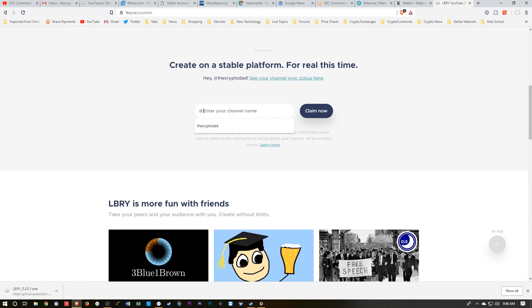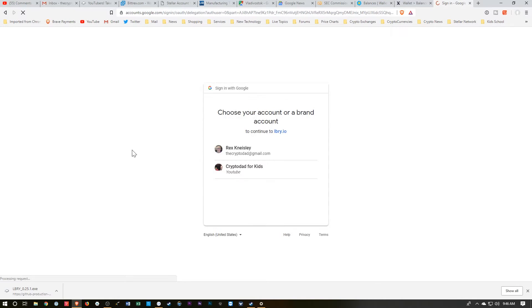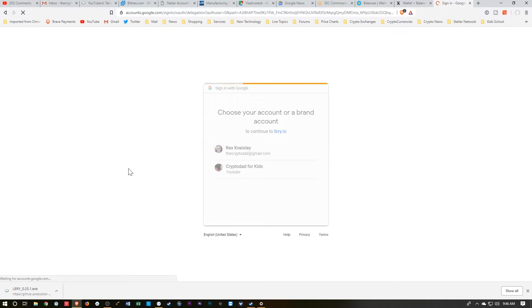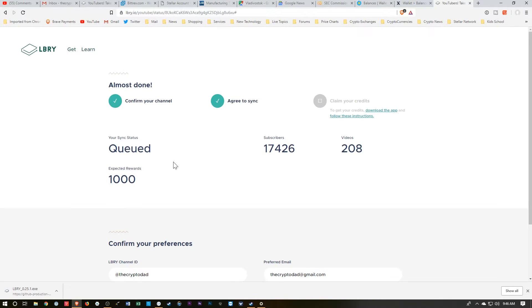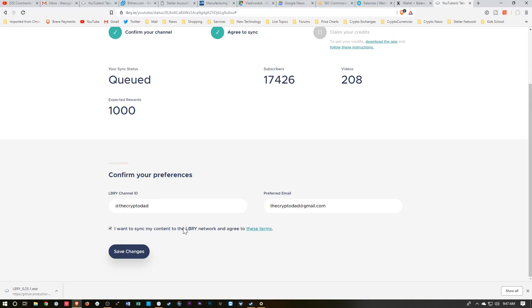And in my case, my channel is the Crypto Dad, so I would hit Claim Now. And you just log into your account and tell it which channel you would like to connect. And then you need to go down here and tap this checkbox, and tell them that you want to sync your content and save changes.